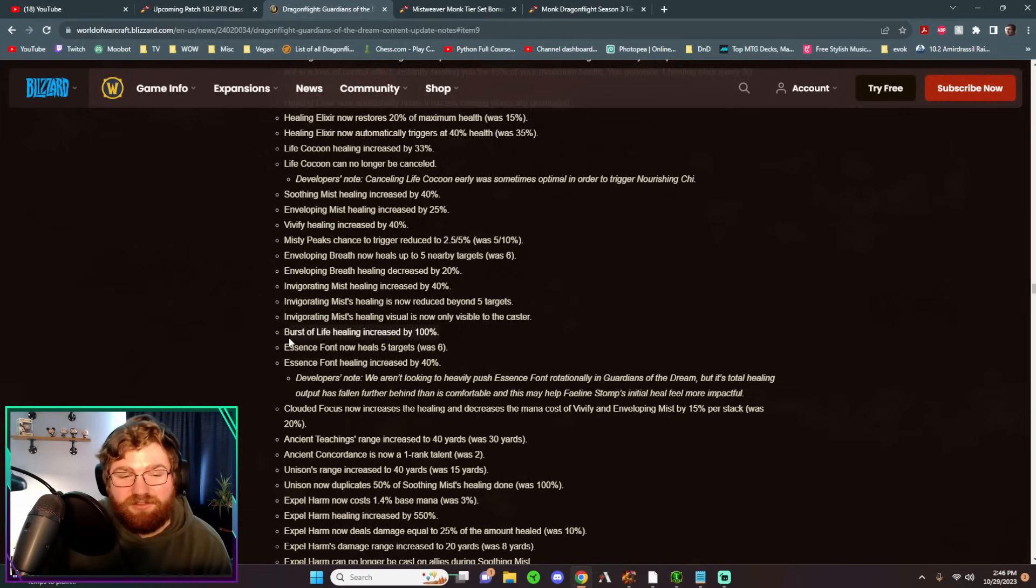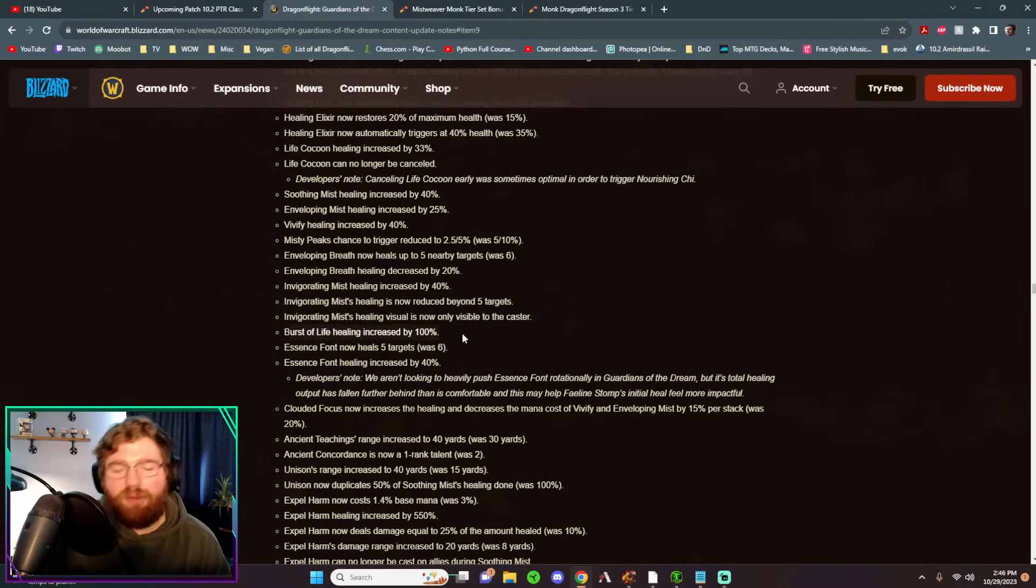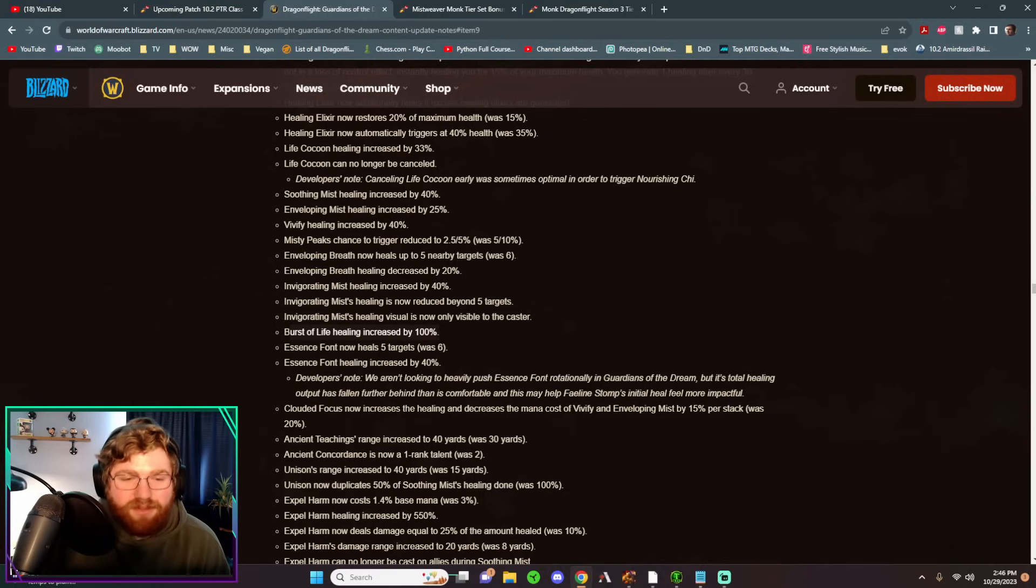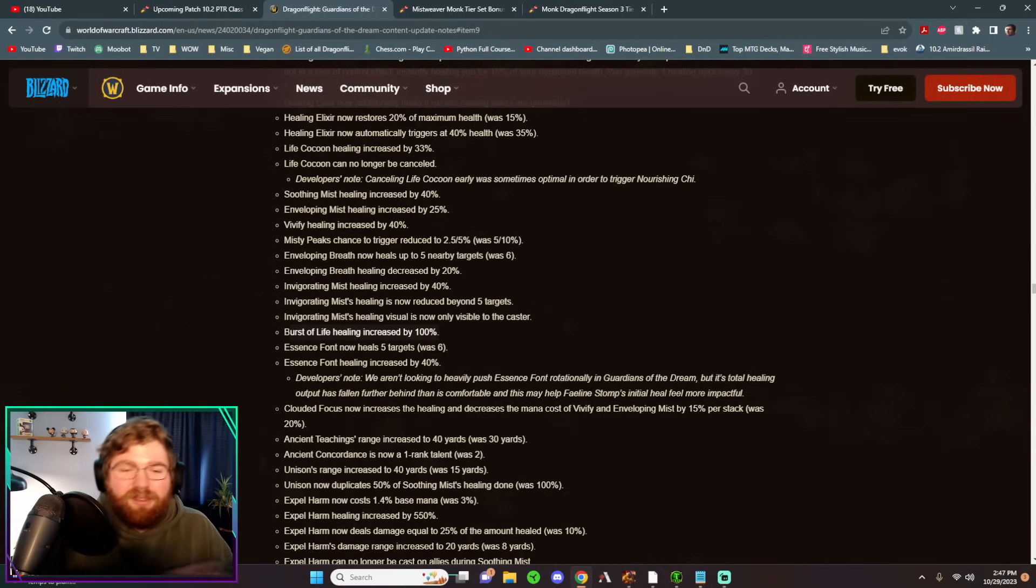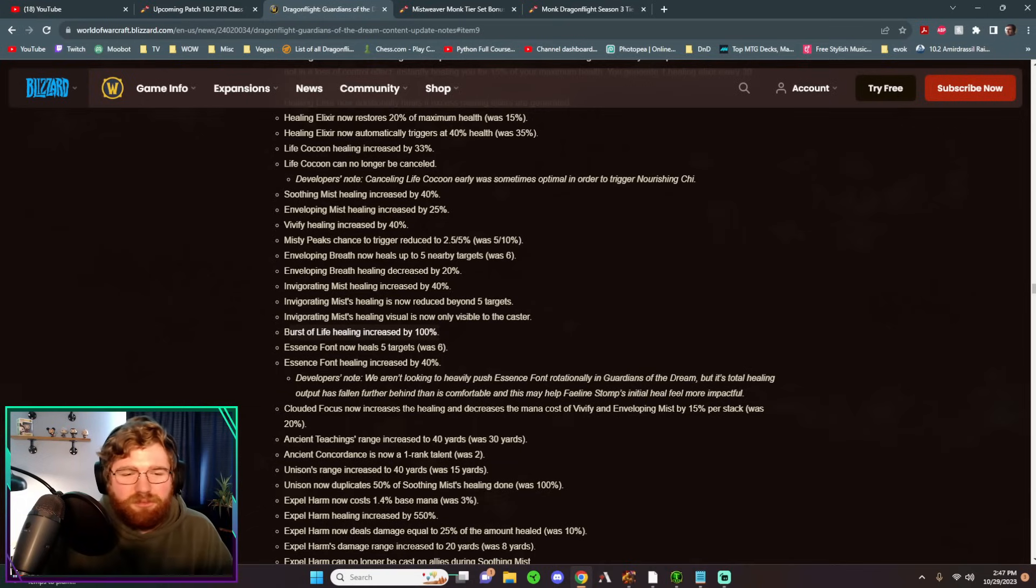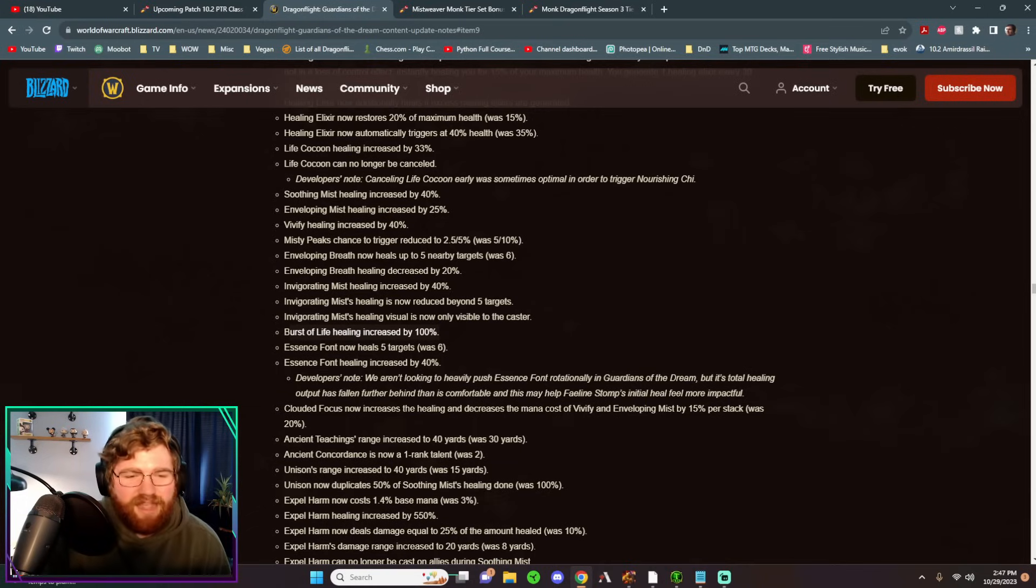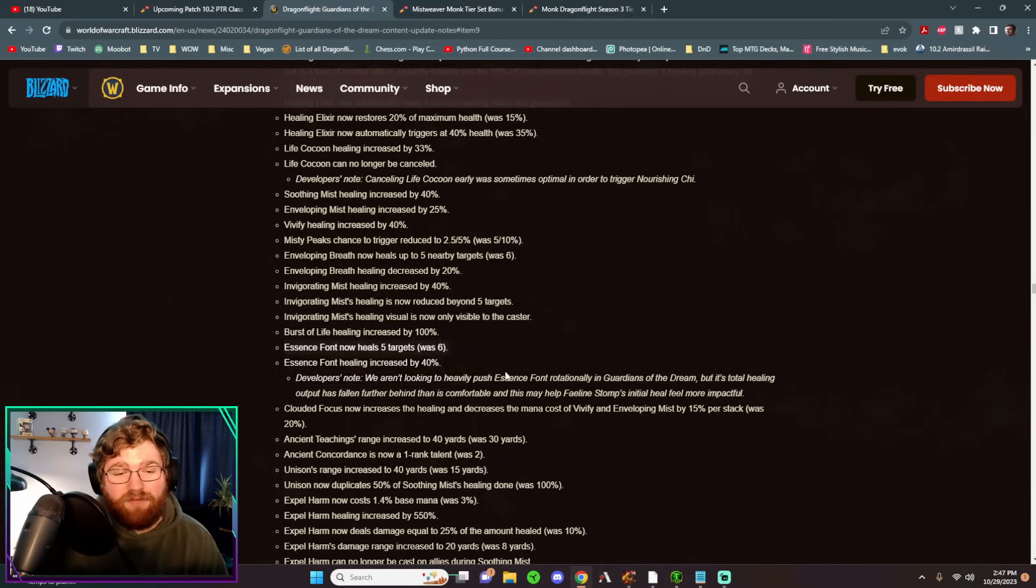Burst of Life healing was doubled, but this talent is still very bad. It's kind of hard to play it around. You have to wait for that shield to pop. And then it's just as healing after that shield pops. It's still just a badly designed talent.